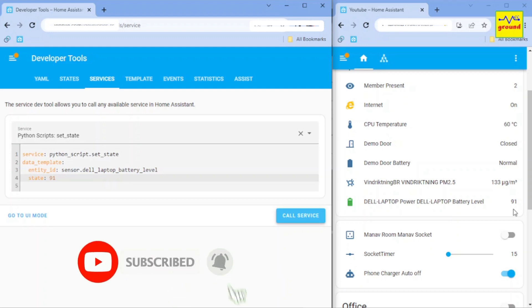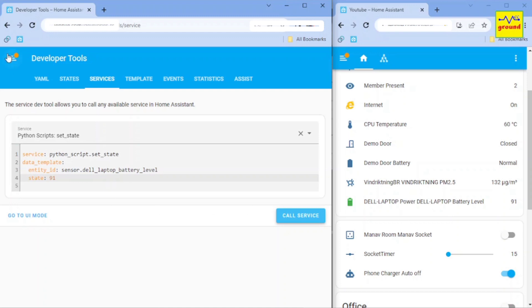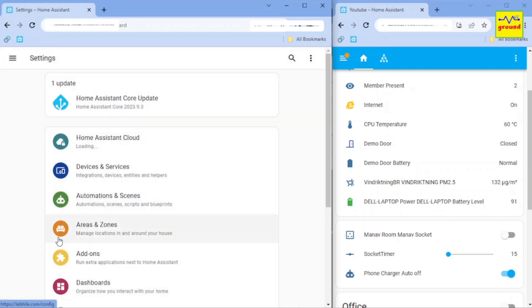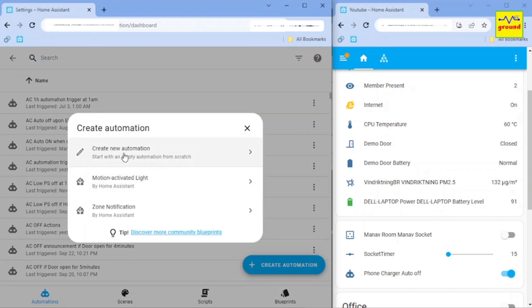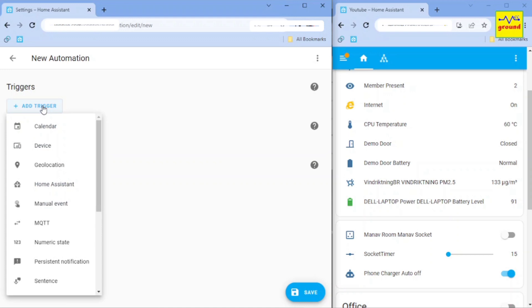Now consider a scenario where we want to keep track of our first sensor value and update the second sensor with the same value as and when the first sensor value updates. This is what my subscriber wants. To achieve this, we need to create an automation.